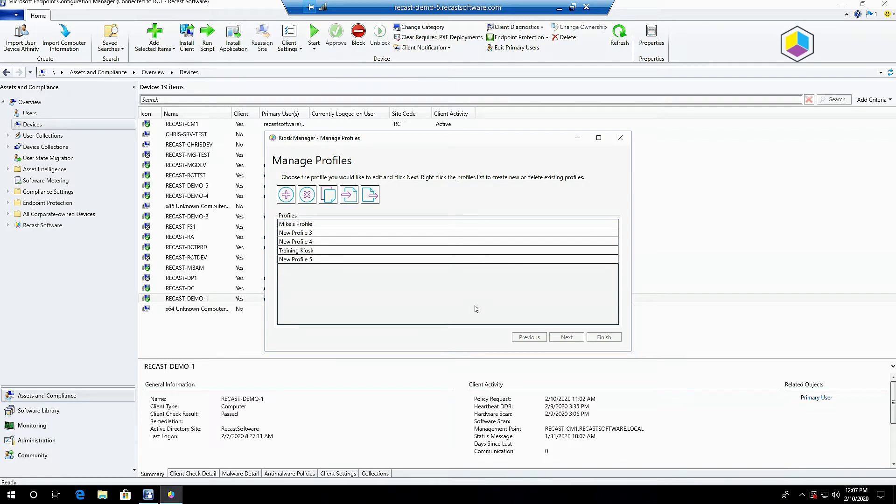Those machines will then reboot using whatever profile and settings we've configured and go into those settings as you create your kiosk that way.